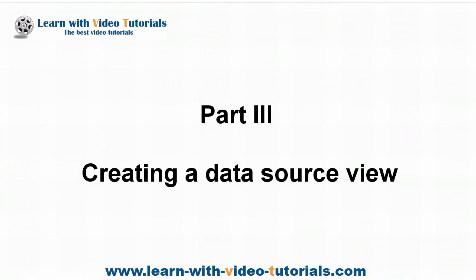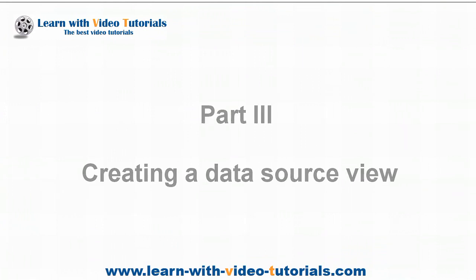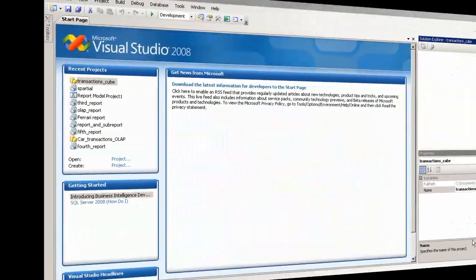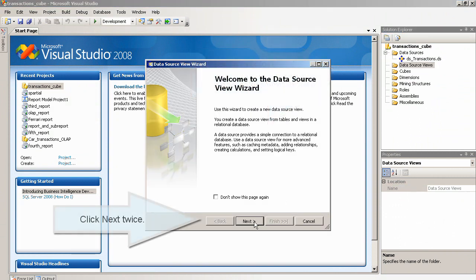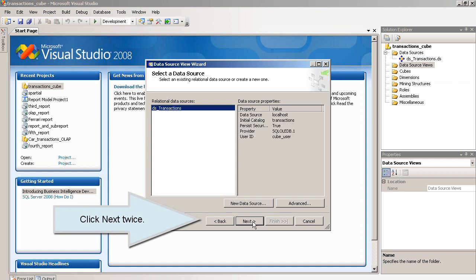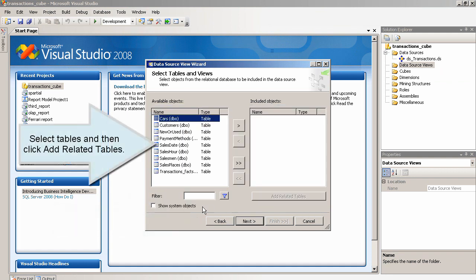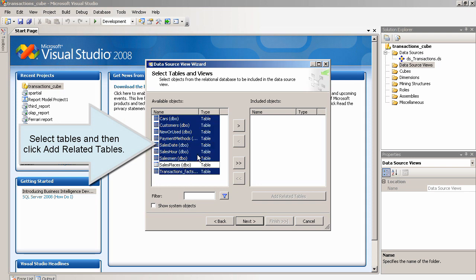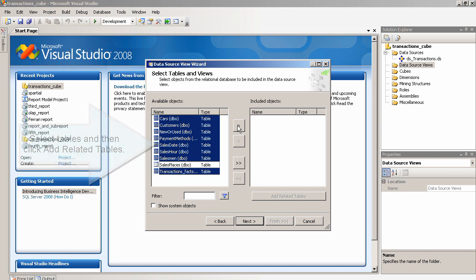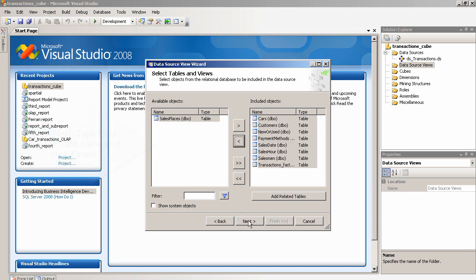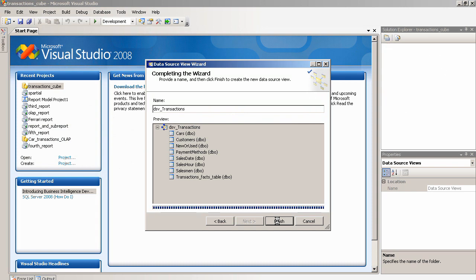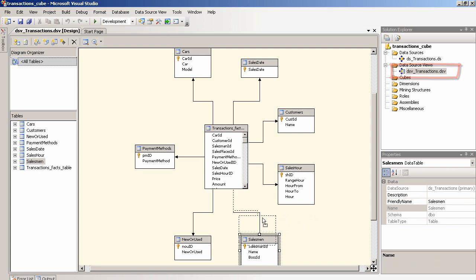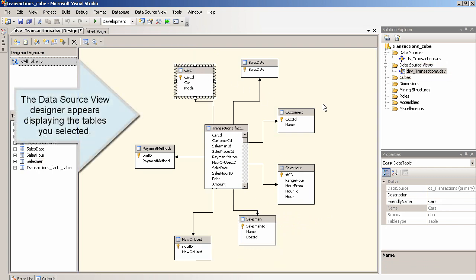Part 3: Creating a Data Source View. In Solution Explorer, right-click the Data Source Views folder and select New Data Source View. Click Next twice. Select Tables and then click Add Related Tables. Click Next. Type the Data Source View name and click Finish. The Data Source View Designer appears displaying the tables you selected.